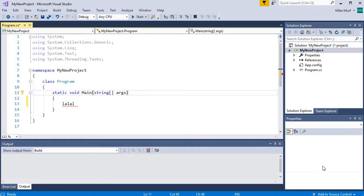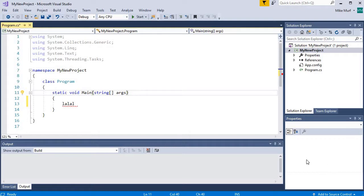This properties window over here, we're not going to use much in our basic tutorial series. But when we start building GUI applications, then our properties window will become more useful. And then down here I have this output window that will give us feedback when we try to run and compile our program.